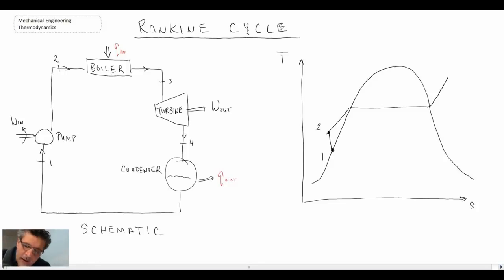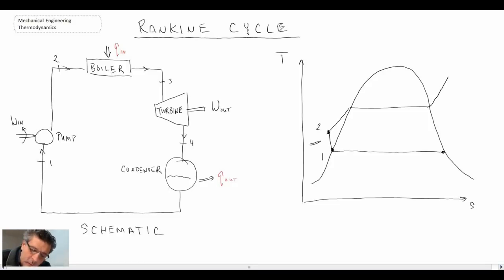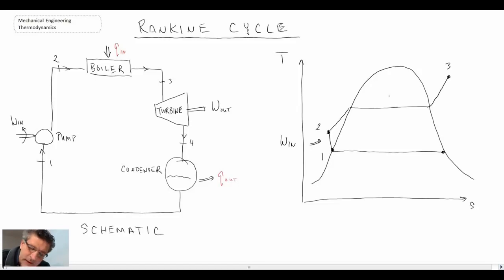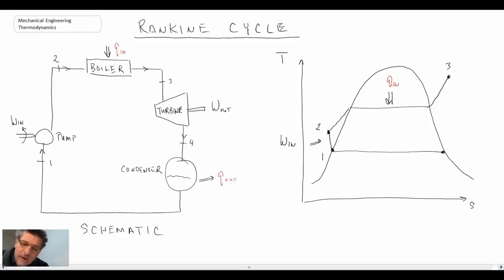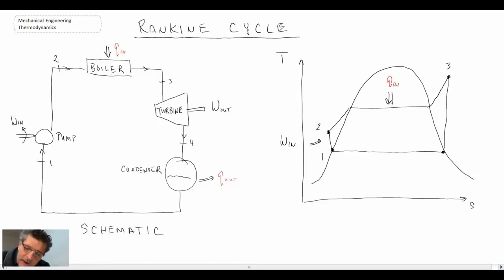Now we'll see later that the constant pressure assumption is a bit of an approximation, but it's one we'll use for now. We're doing work in the pump, and then we go into the boiler taking us from state two up to state three, which brings us into the superheated region. That requires heat addition — that's what's going on in the boiler. We then enter the turbine as superheated steam and drop down in pressure, ideally ending right on the saturated vapor line at state four, producing work in the process.